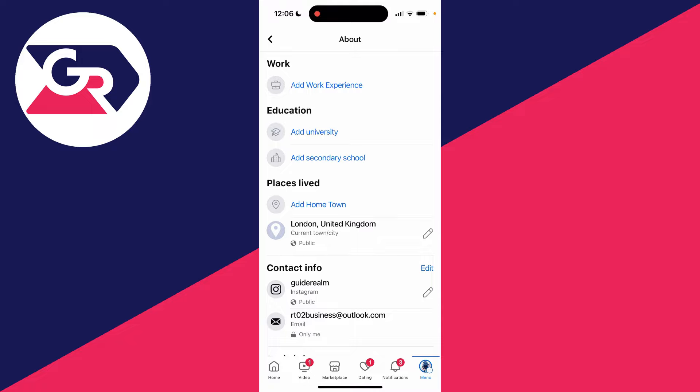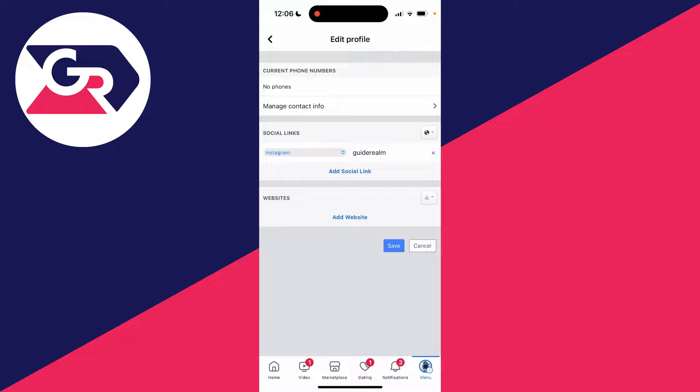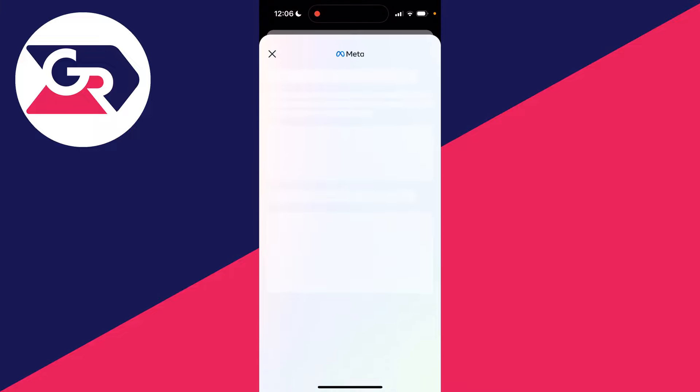Now come into Contact Info and click on Edit over to the right. It will take you to this page here, and you want to click on Manage Contact Info.